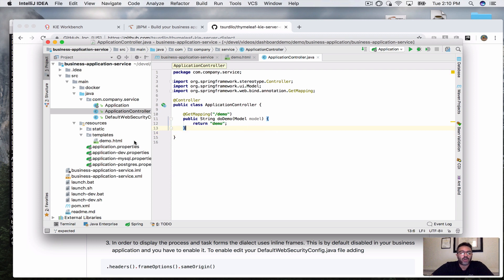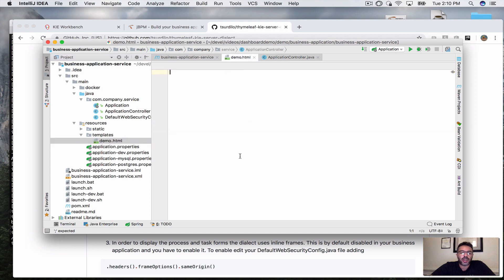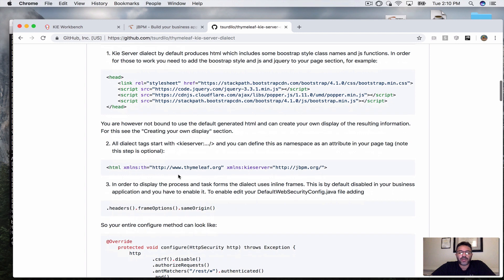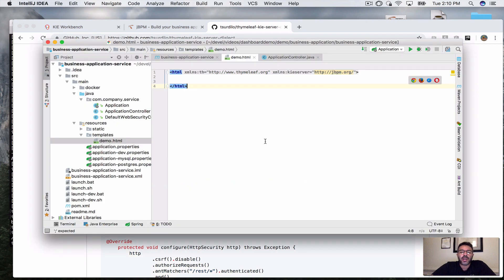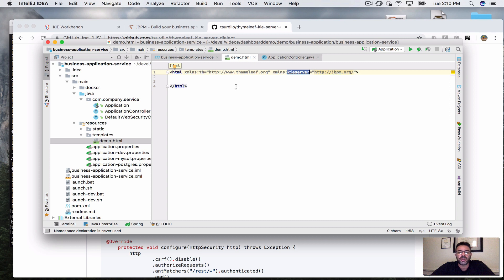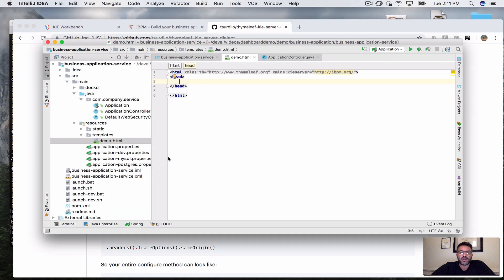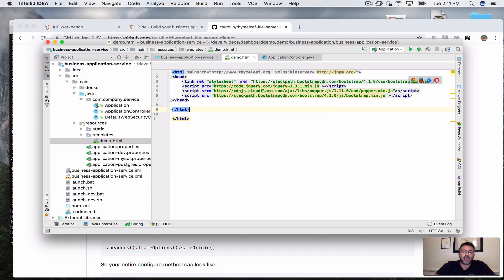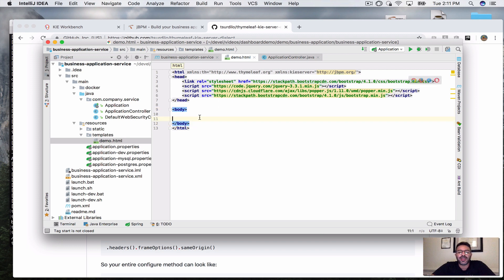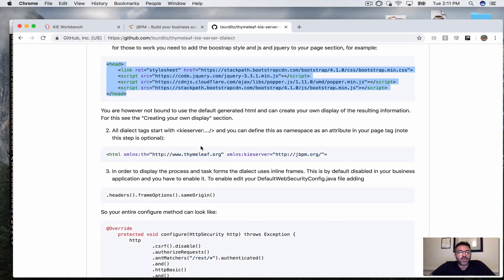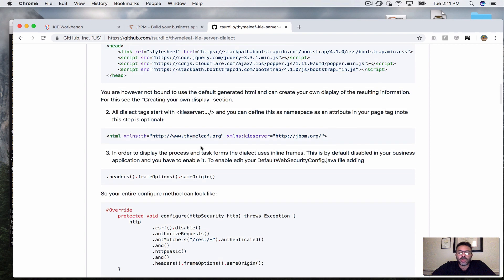Now let's start creating our demo page. The first thing is to create our HTML tag which defines two namespaces: one is the Thymeleaf namespace and one is the KIE Server namespace for the dialect we're going to use. Then in our head section, since the dialect uses Bootstrap and jQuery, there's a cut-and-paste section we can just use as-is, so I'm going to cut and paste that into the head.